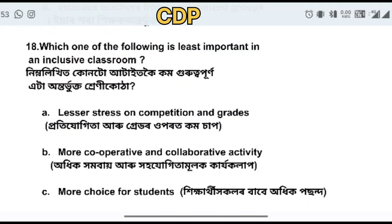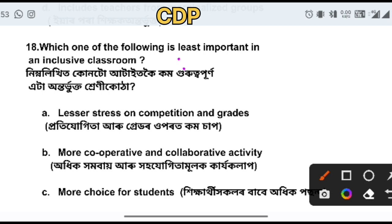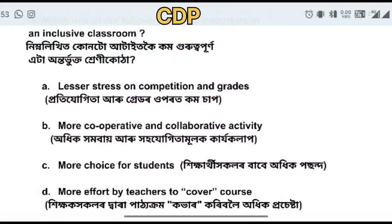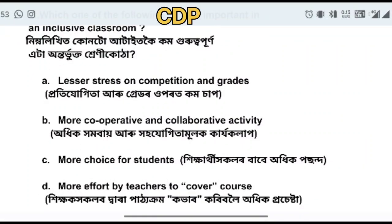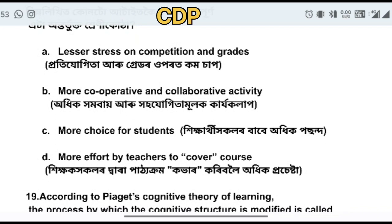Which one of the following is least important in inclusive education? This is the least important element in inclusive education.